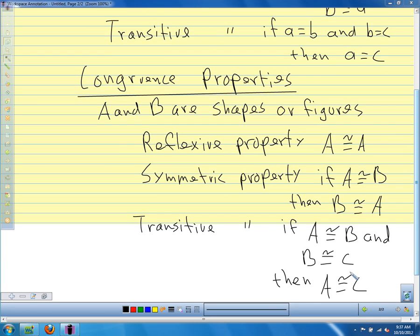So we have our algebraic properties — the rules that tell us why we can solve equations the way we do. We have our equivalence properties that tell us how we compare two numbers to each other. And we have our congruence properties that tell us how we can compare two shapes or figures, or in the case of the transitive property, more than two, one after the next.